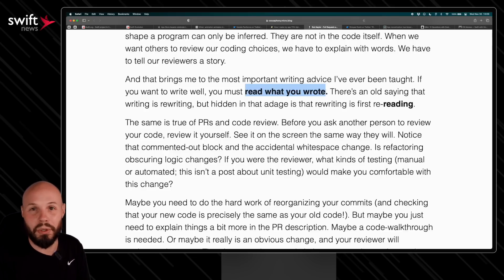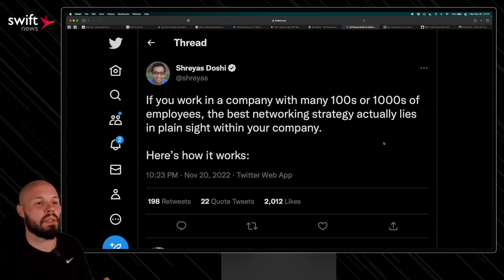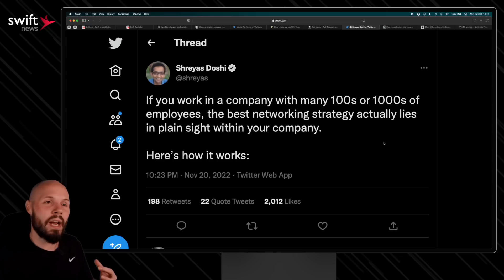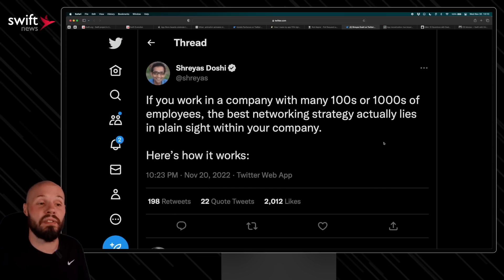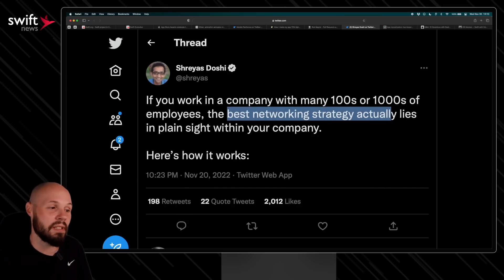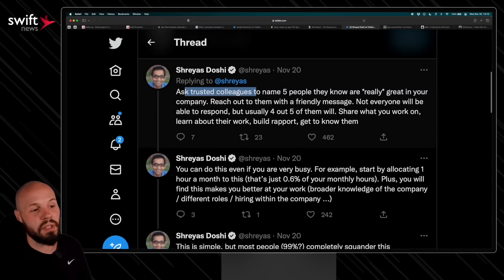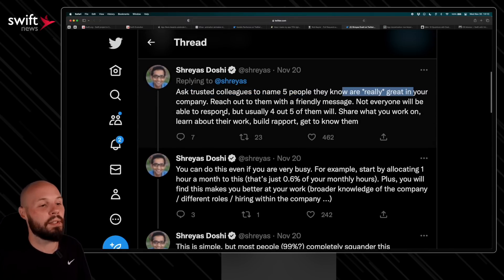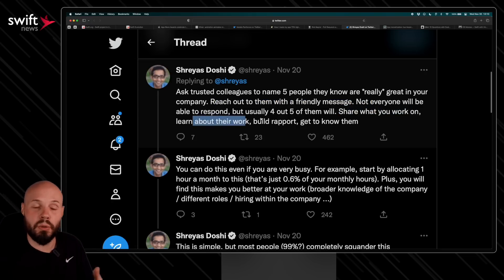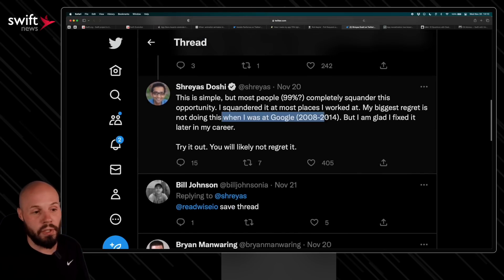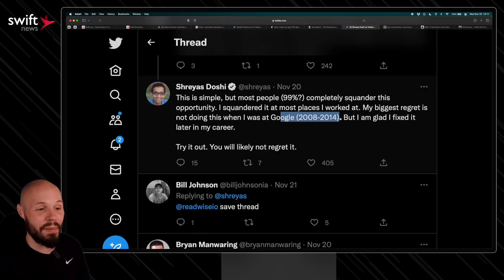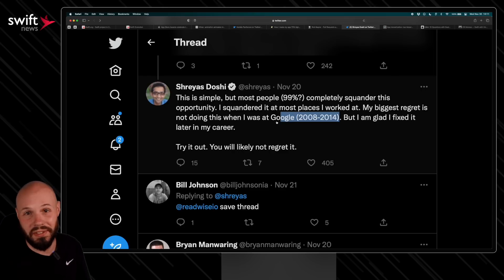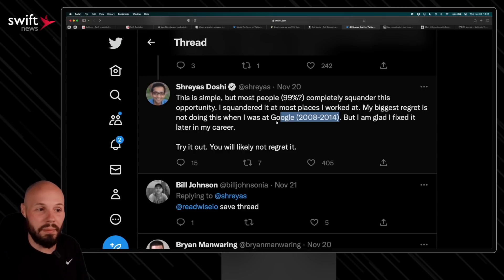I talk a lot about building your network as a developer, on Twitter, going to meetups, etc. What I don't have experience in is working at a large company and networking within that company. And Shreyas here has a great piece of advice for if you work in a company with many hundreds or thousands of employees. The best networking strategy actually lies in plain sight within your company. Here's the recommendation he gives: ask a trusted colleague to name five people they know that are really great in your company. Reach out to them with a message—of course not everyone will reply, but share what you're working on, ask about their work, build rapport, kind of build those relationships. And he talks about, you know, that was his biggest regret at Google. Can you imagine working at Google for six years and not building up an insane network of Google engineers? That is very much a missed opportunity, and that's what he says as well. So if you're working at a large company, yes, continue to network and build your relationships on Twitter or outside of work, but man, that big company is a huge resource as well.